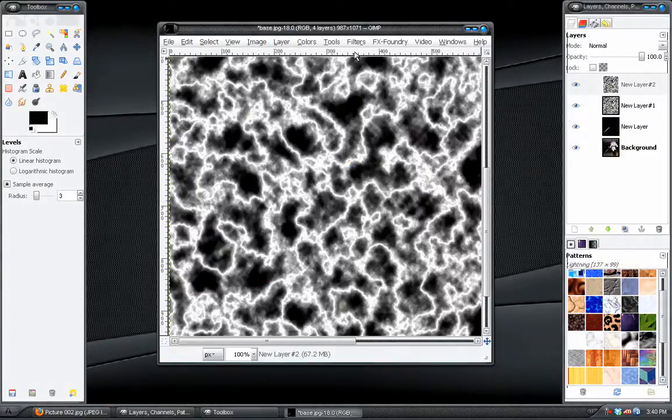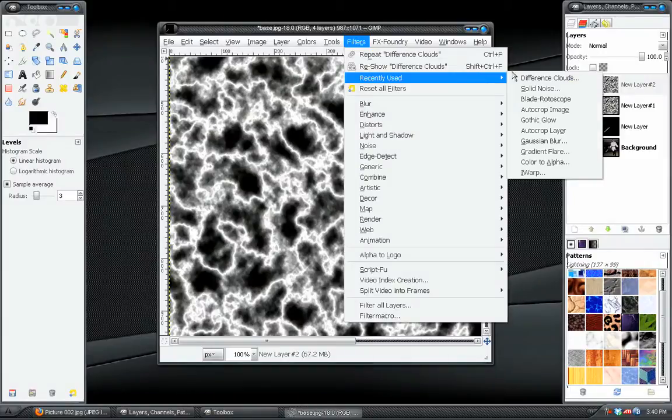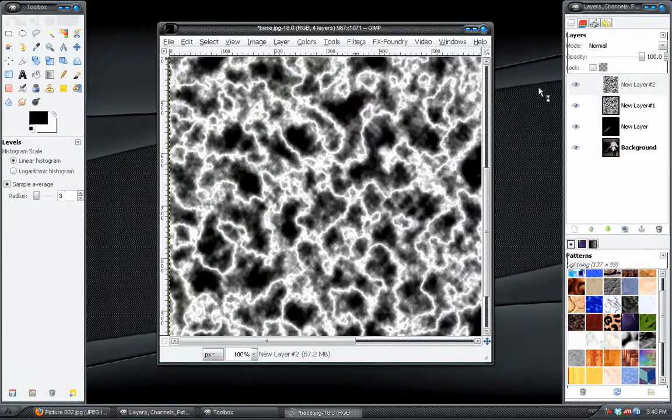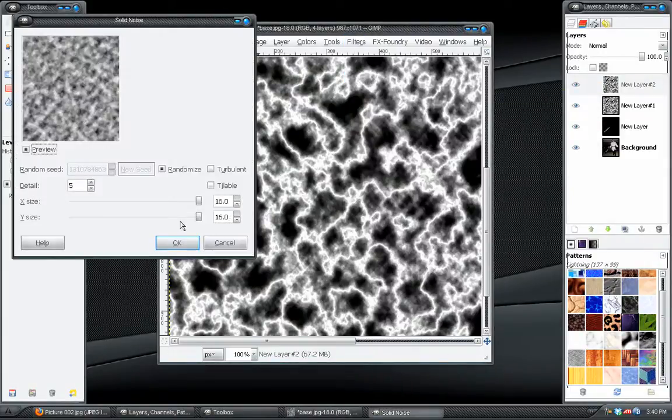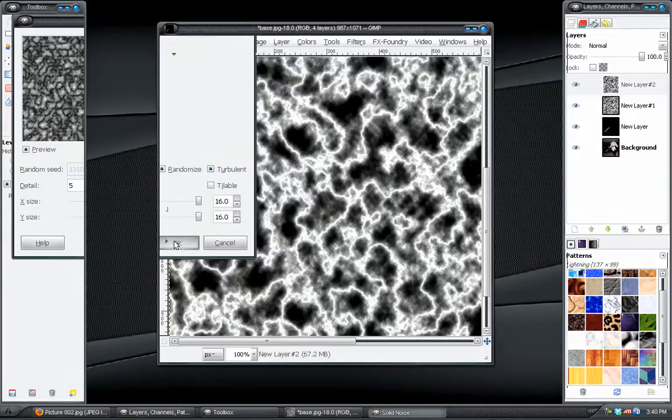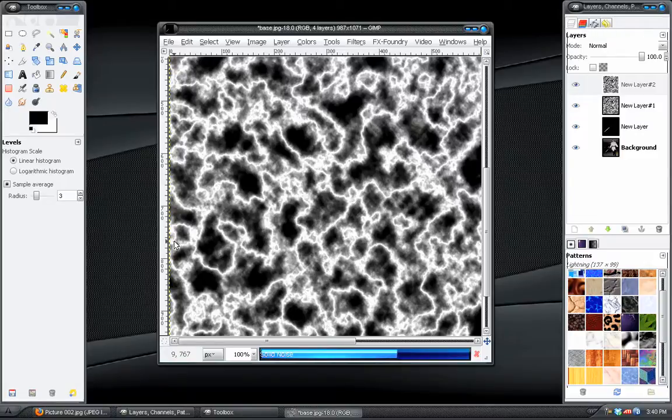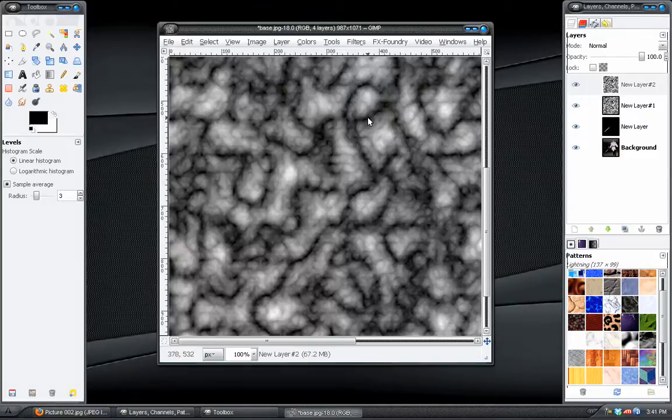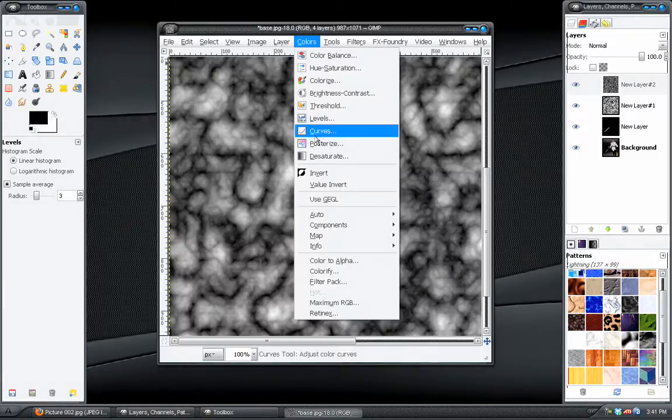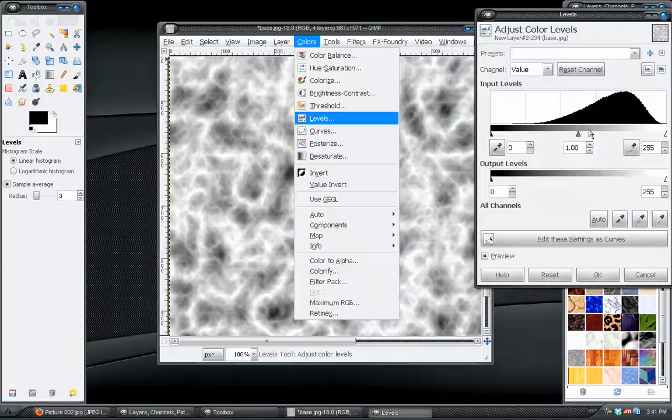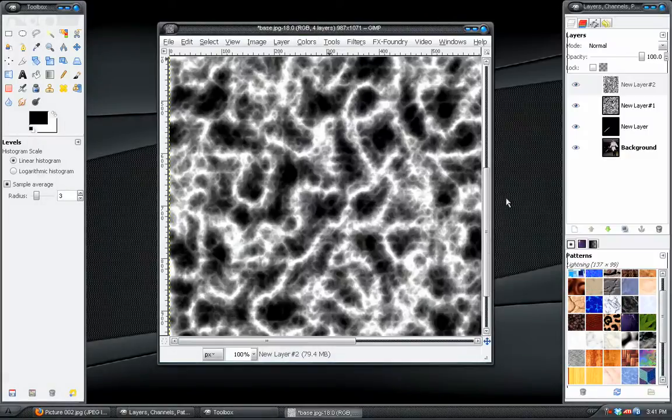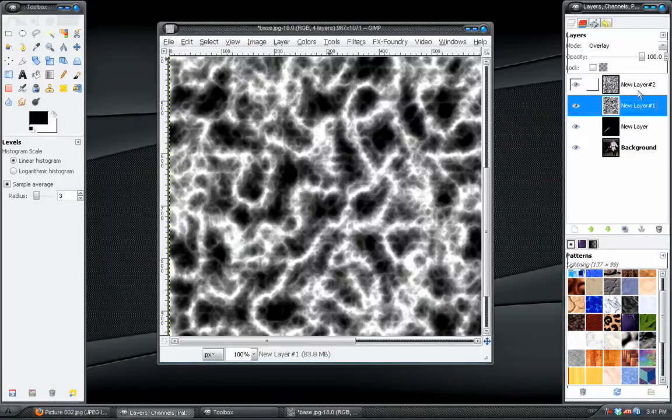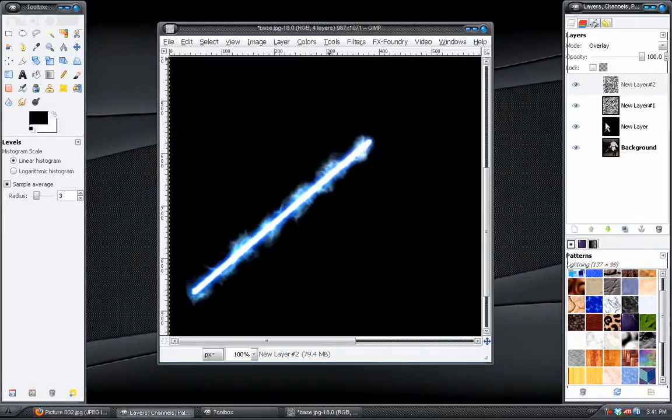What we need to do now is take this layer and duplicate it. Go to filters, recently used, solid noise. And this time check the turbulent option. Now this is slightly different than if we apply the difference clouds. It's a little more fluffy, I think would be the correct word for it. We'll do the same thing. We'll invert that. And then take the levels. Okay. So we'll change the top one also to overlay.